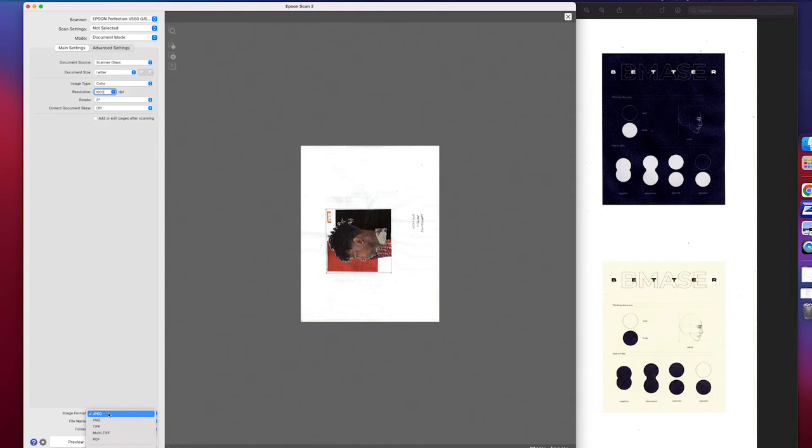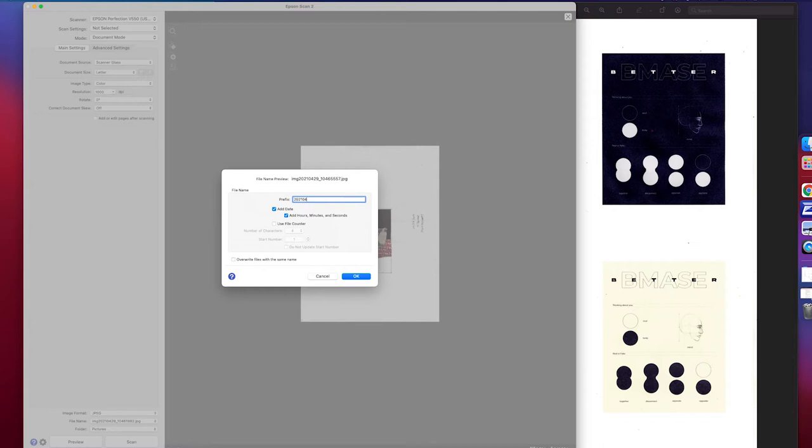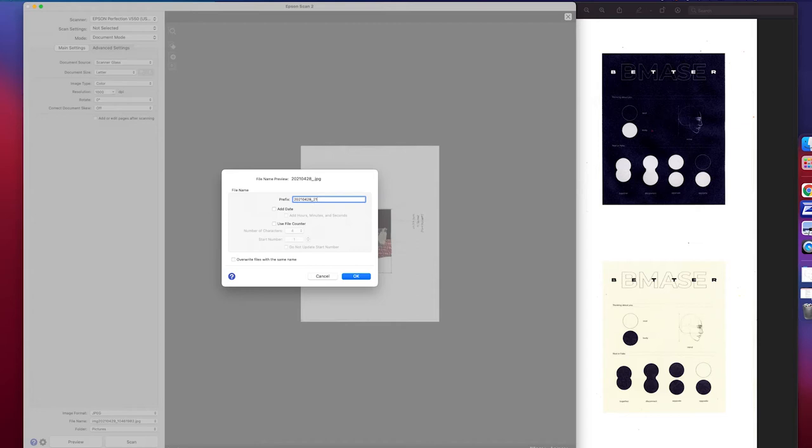For file name, I usually like to do the date backwards. This is another consistency thing for the archive, to make sure that I'm always using the same format so I can easily go back and find everything. So we're going to do the date and then I'll just do the name of this artwork. Usually I'll scan more than one version of it, so let's just use the file counter to have different numbers for it.